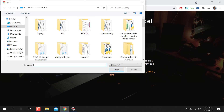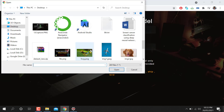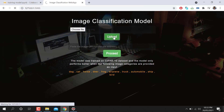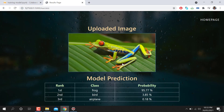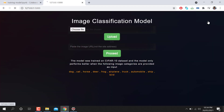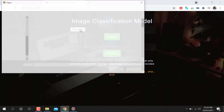I'm going to take one image and upload it. You can see it predicts the image and says it belongs to frog with 95% probability. The second class has about 3% probability, and the third — aeroplane — has 0.18%. The maximum is 95% for frog.